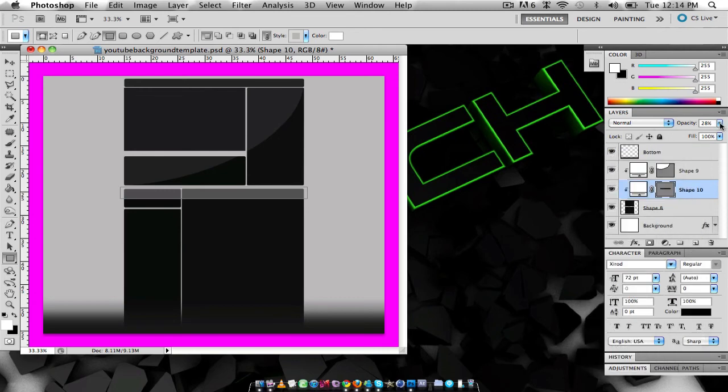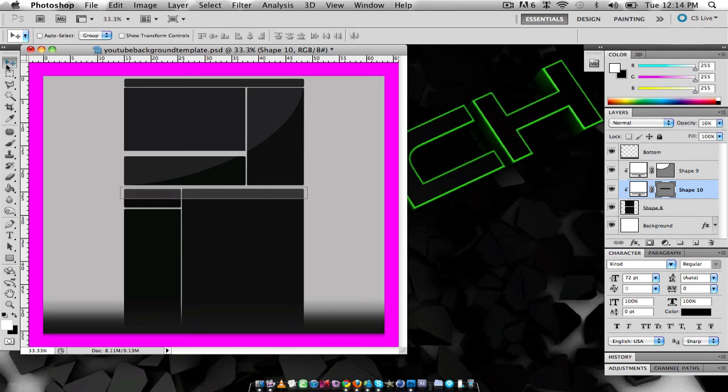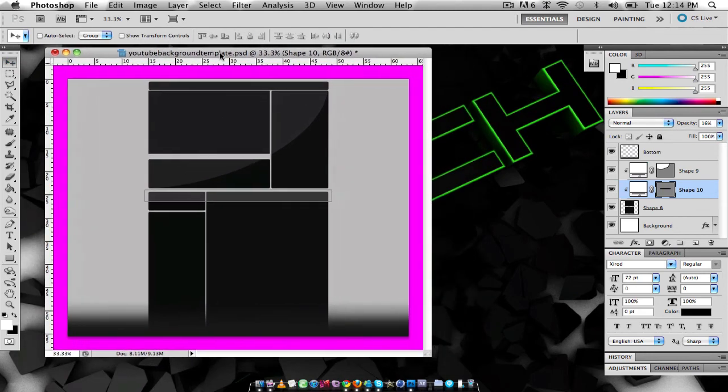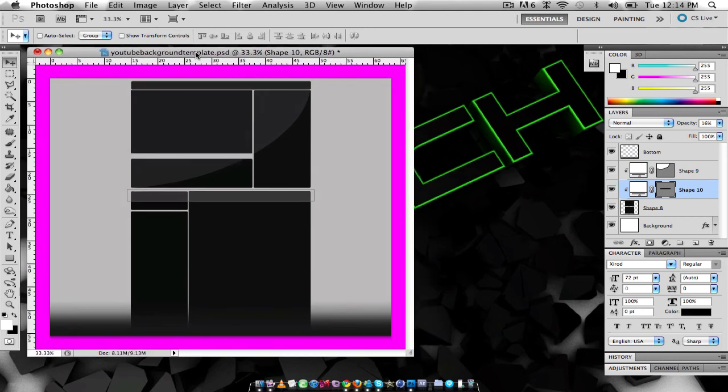And then yeah, so it just adds another little effect to it and it gives you a nice gloss effect which is pretty cool. So that's pretty much that guys.